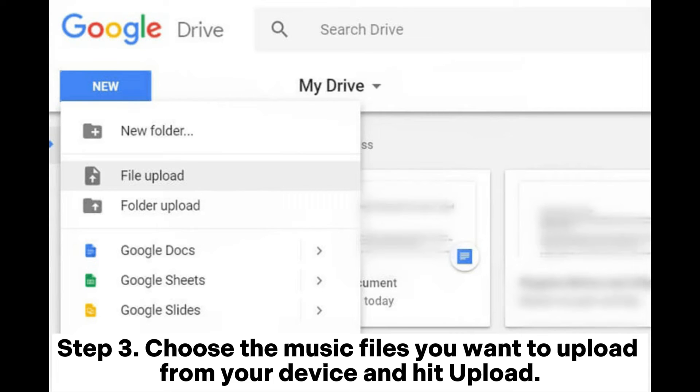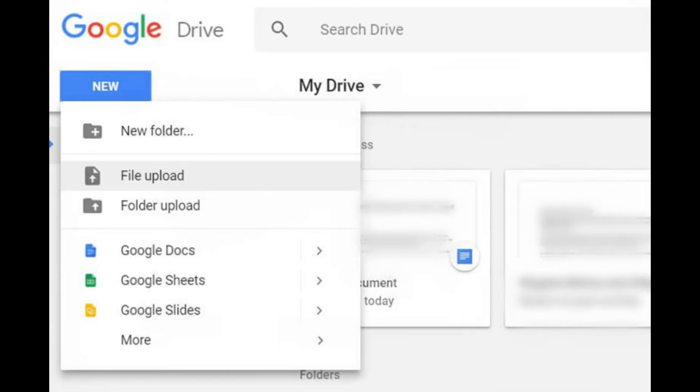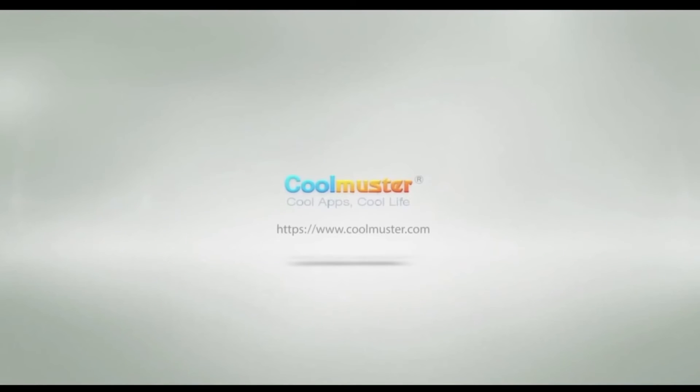Step 3: Choose the music files you want to upload from your device and hit Upload.